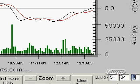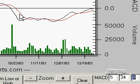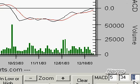The MACD itself is, in this case, the black line, and it is not as smooth as the red line. The red line is the signal line. The signal line, or the red line, is defined in this particular case as the 8-bar moving average of the black MACD line. In other words, it simply adds up the MACD values on the black line for the last 8 bars and divides by 8 to get a value for the red line.